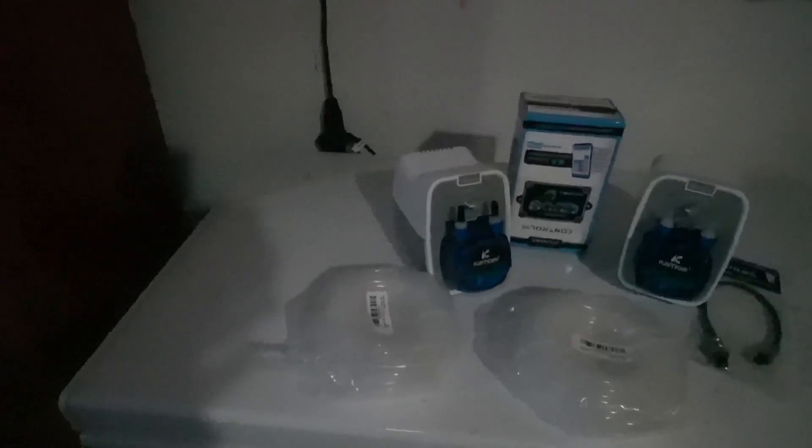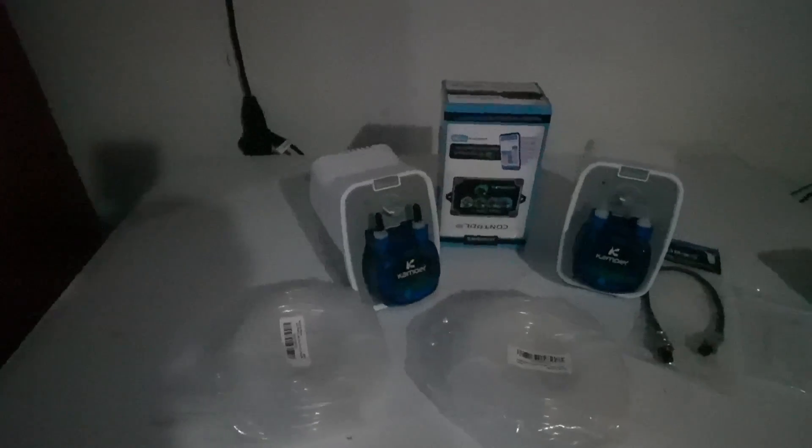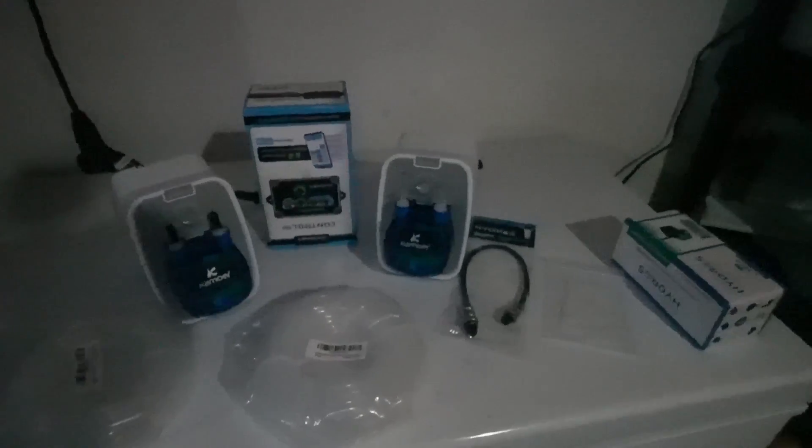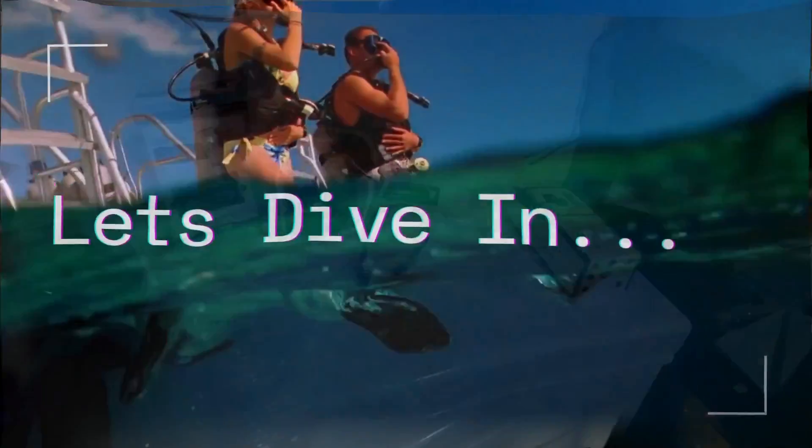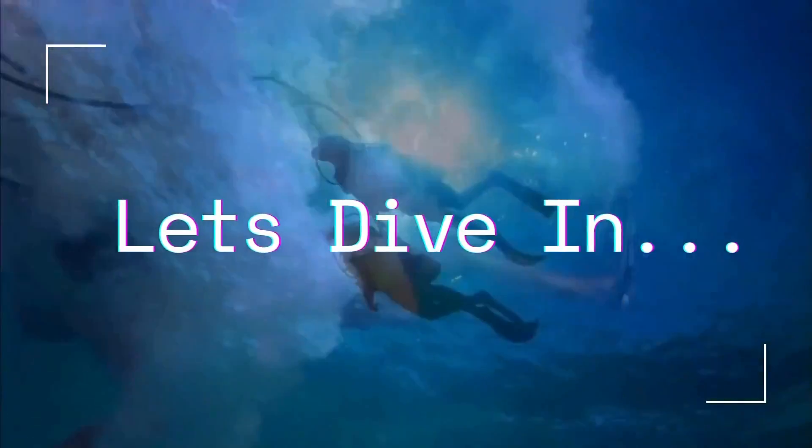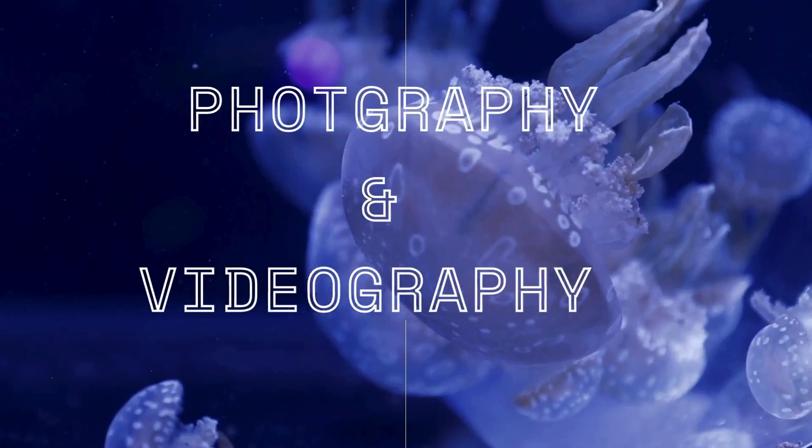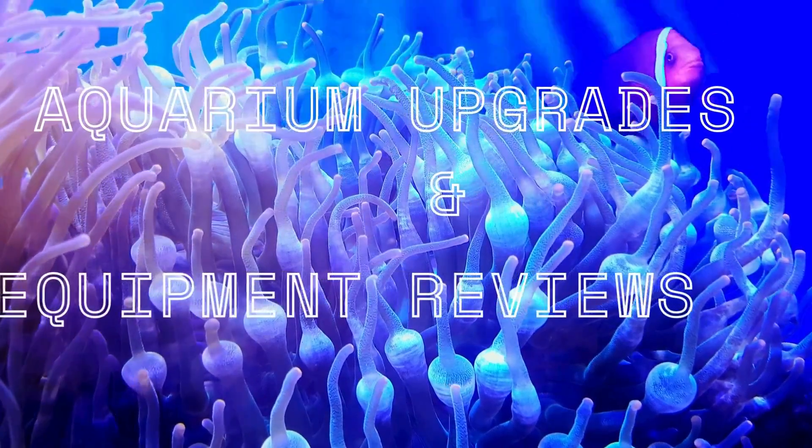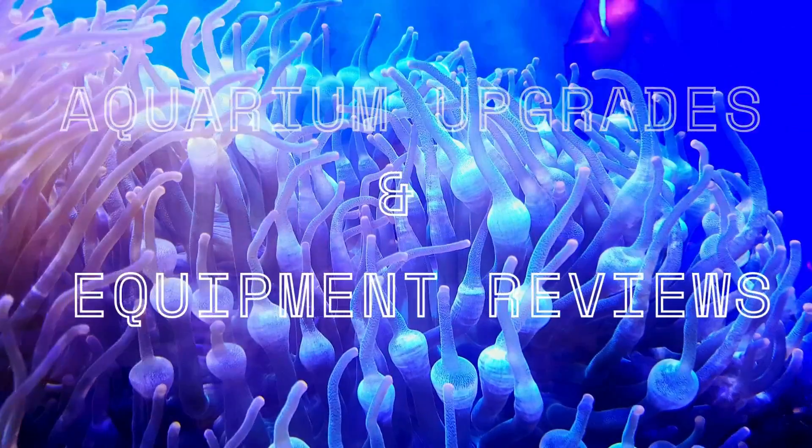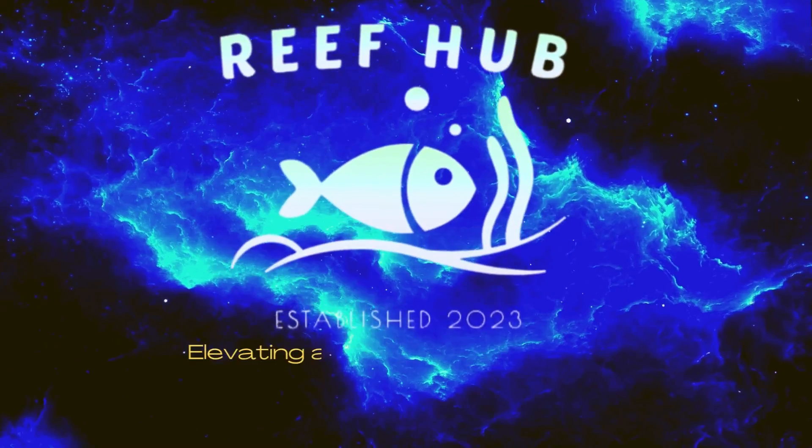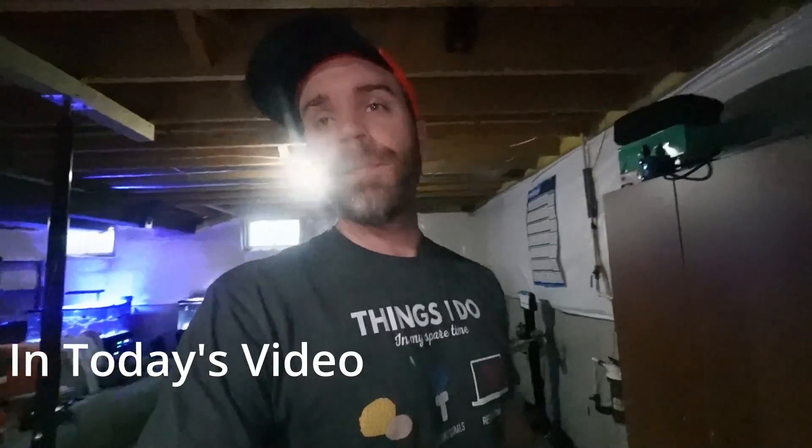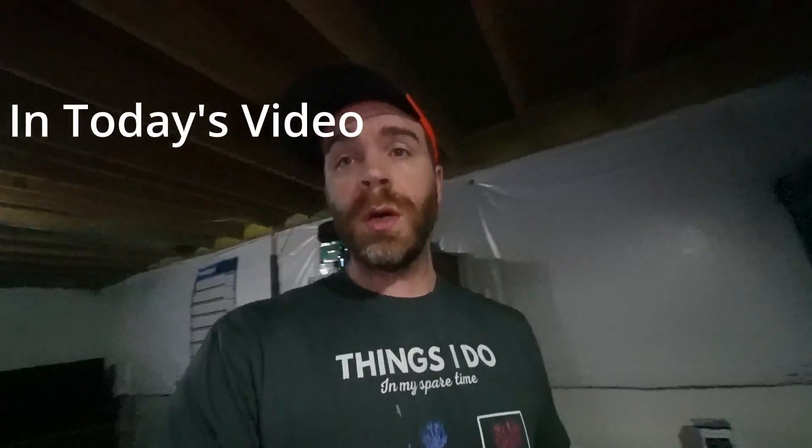What's up YouTube, in today's video we are going to be setting up and configuring auto water change on the Coral View Hydros using the contents of everything that you see right here.